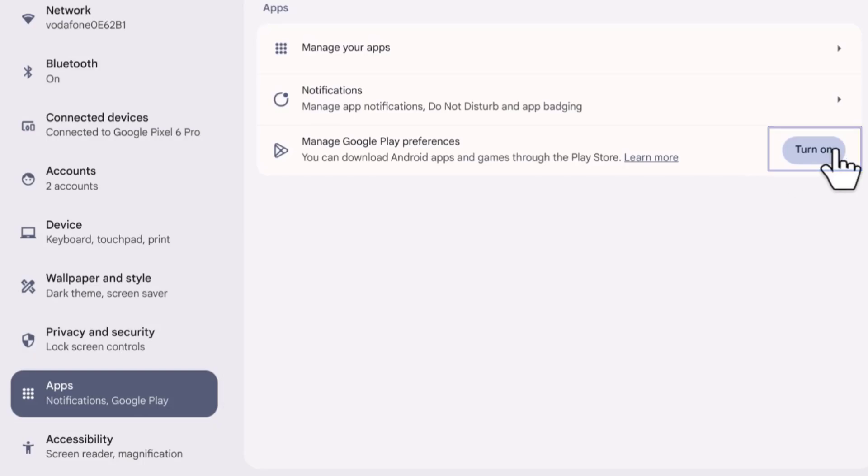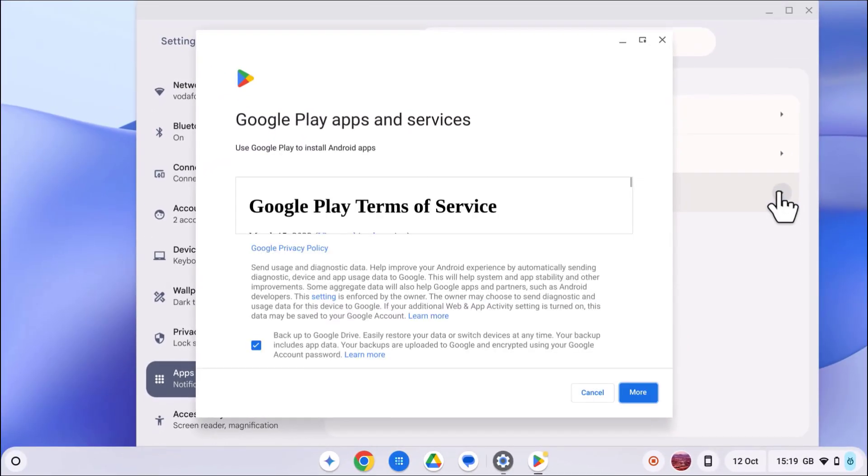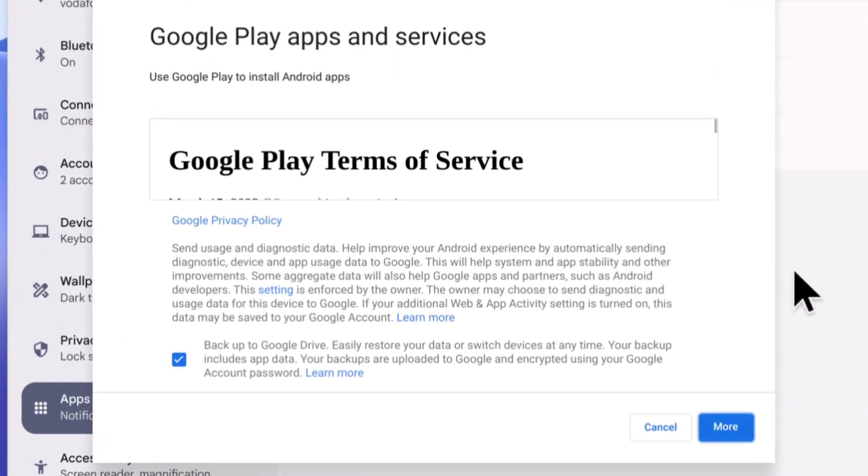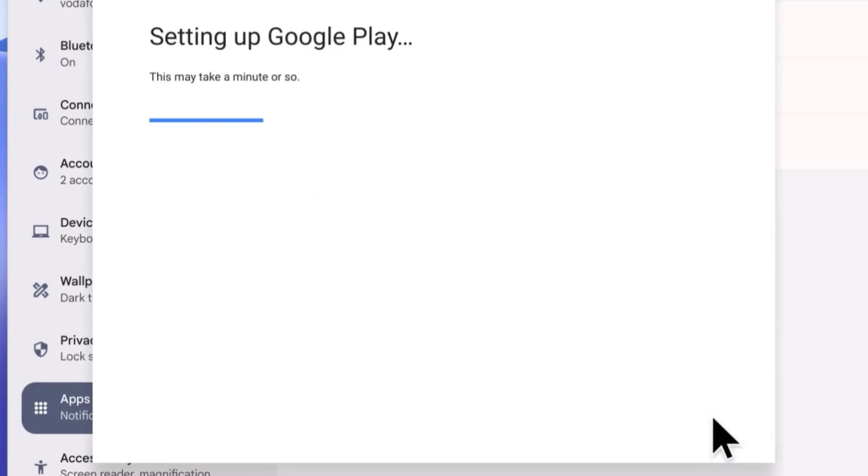You'll need to accept the Google Play Terms of Service, so click more and then click accept.